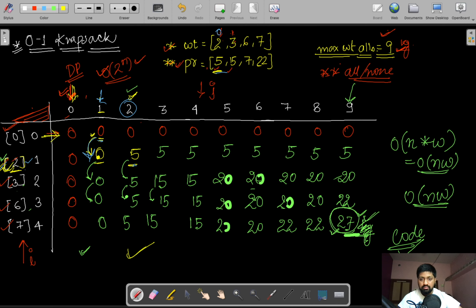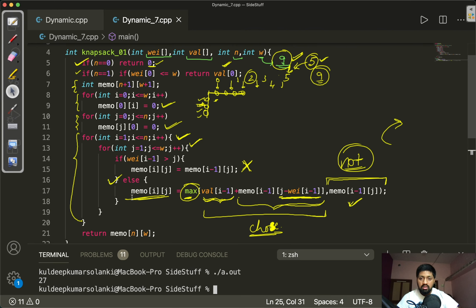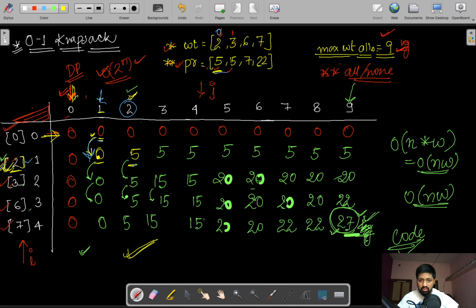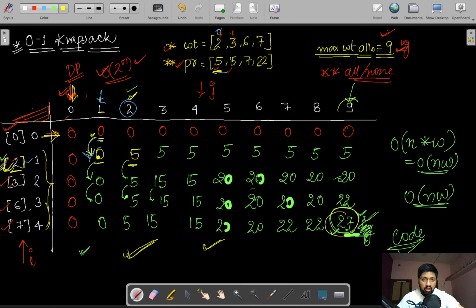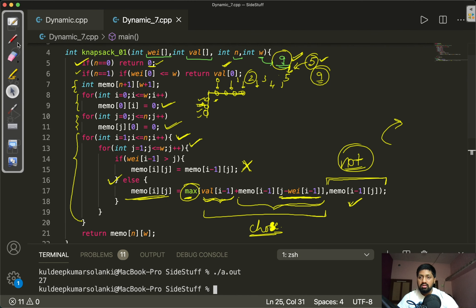After running through the entire table, the result represents the maximum profit achievable. With the provided weights and a capacity of 9 kg, the filled table gives a maximum profit of 27.